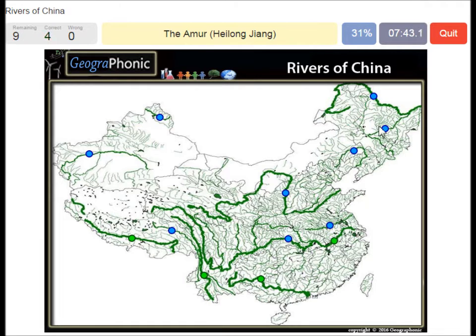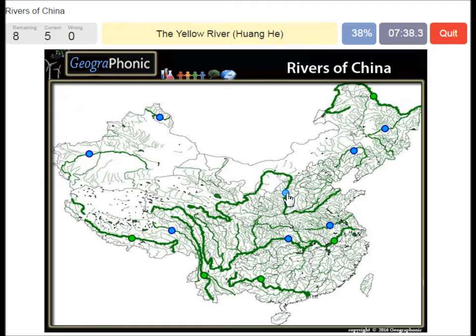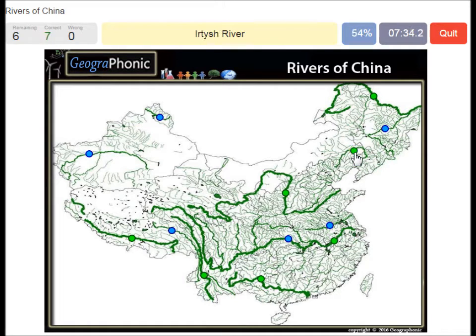The Amur River. The Yellow River, or Huanghe. The Liao Hui Hei River. The Irtysh River. Songhua River.